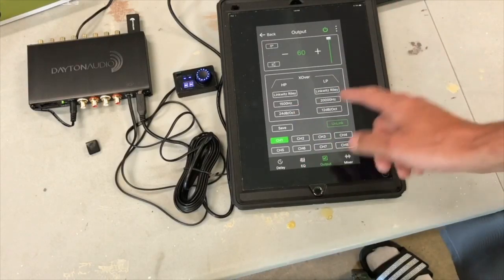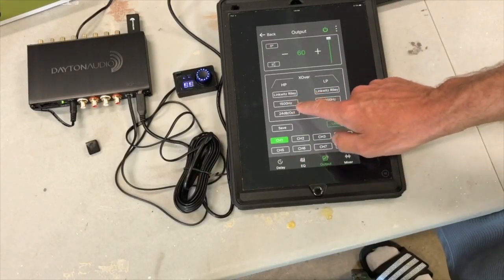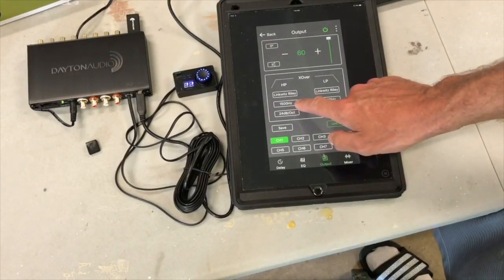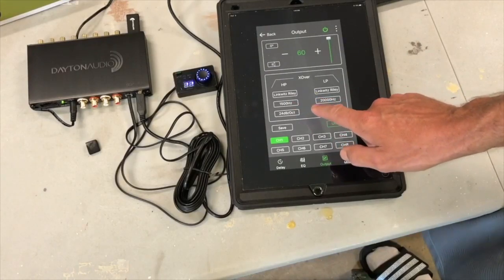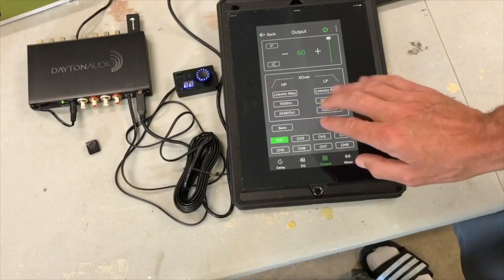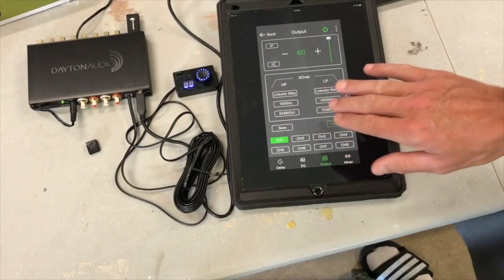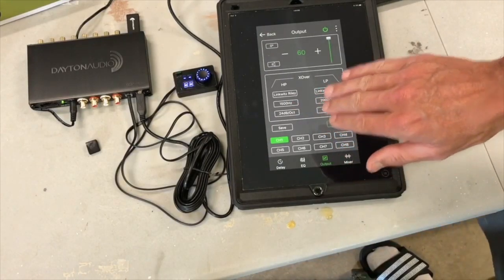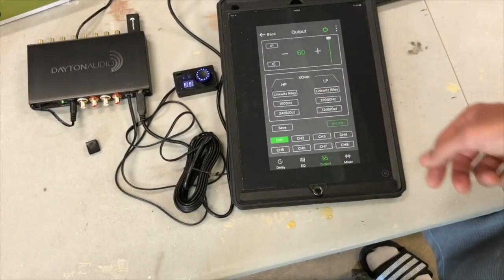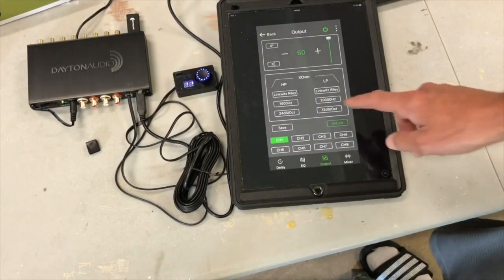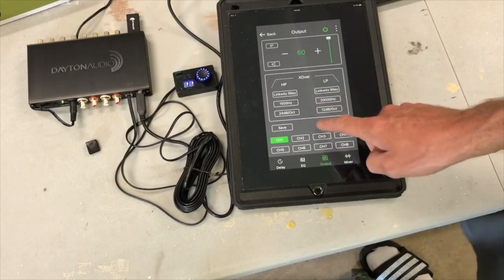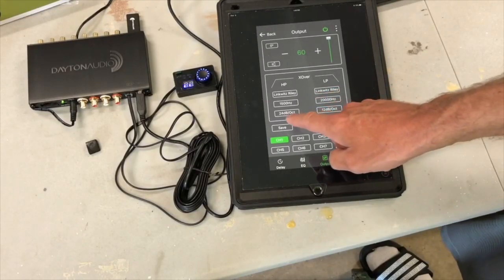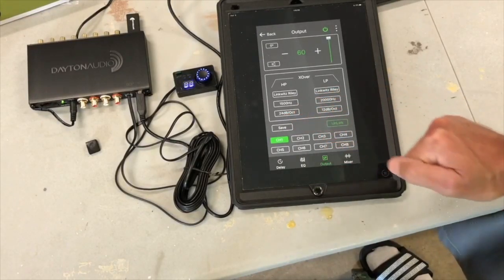It passes everything below that is attenuated at a slope of 24 dBs per octave.